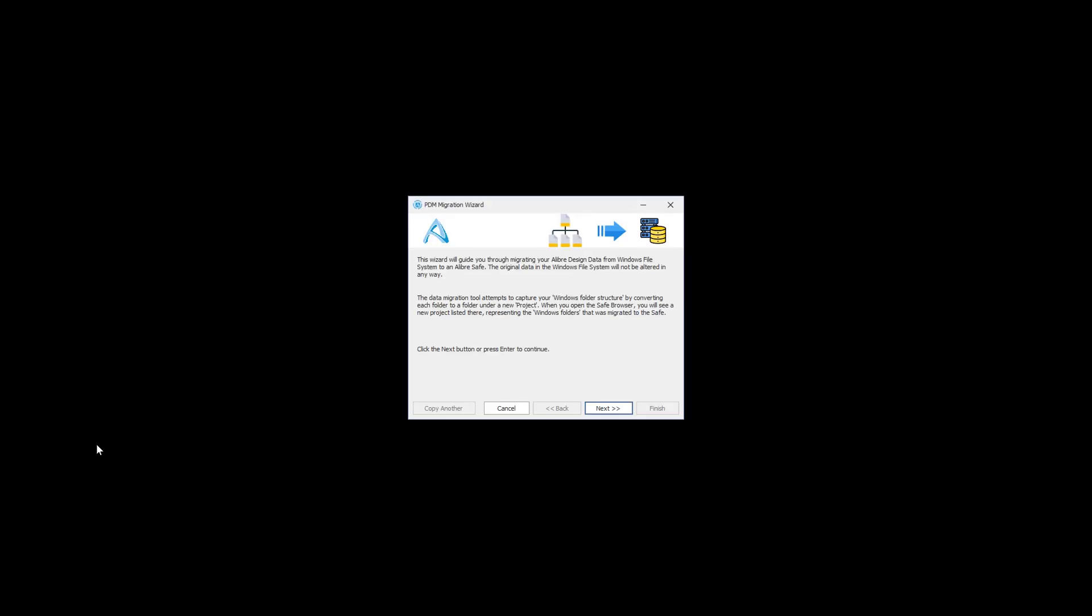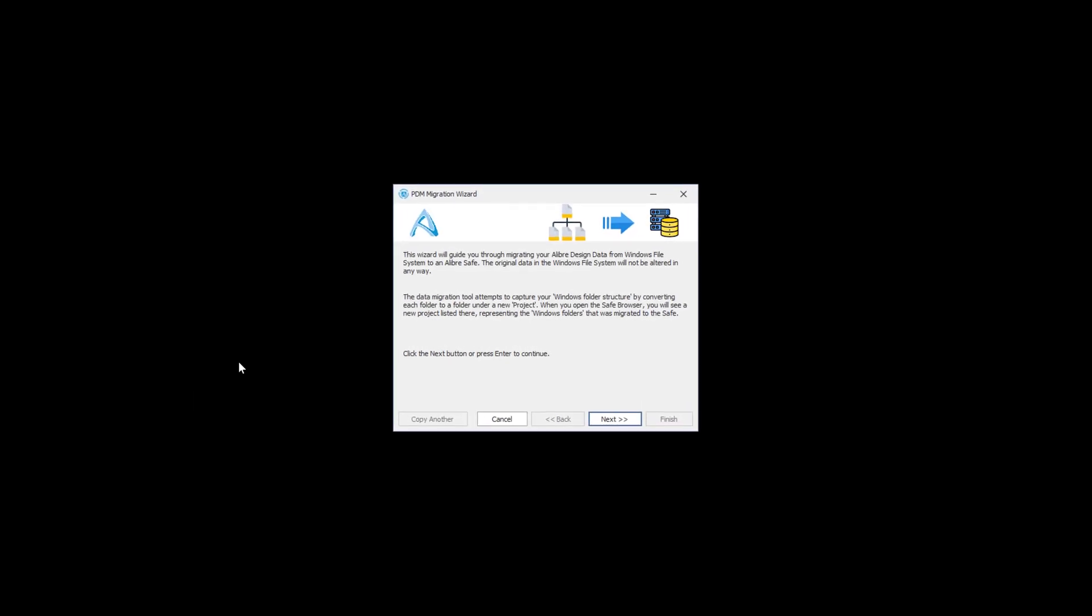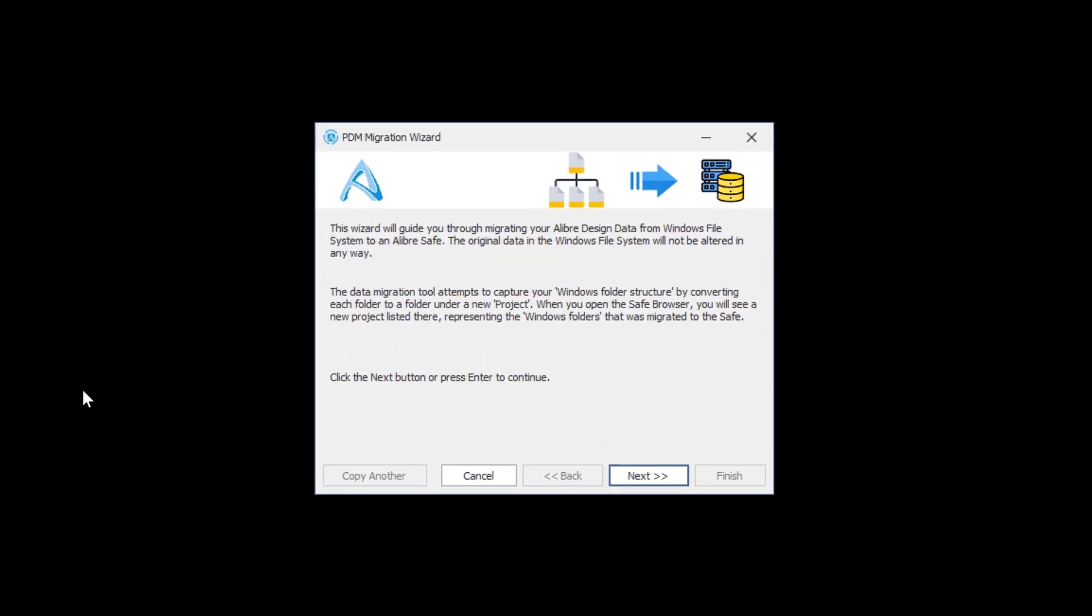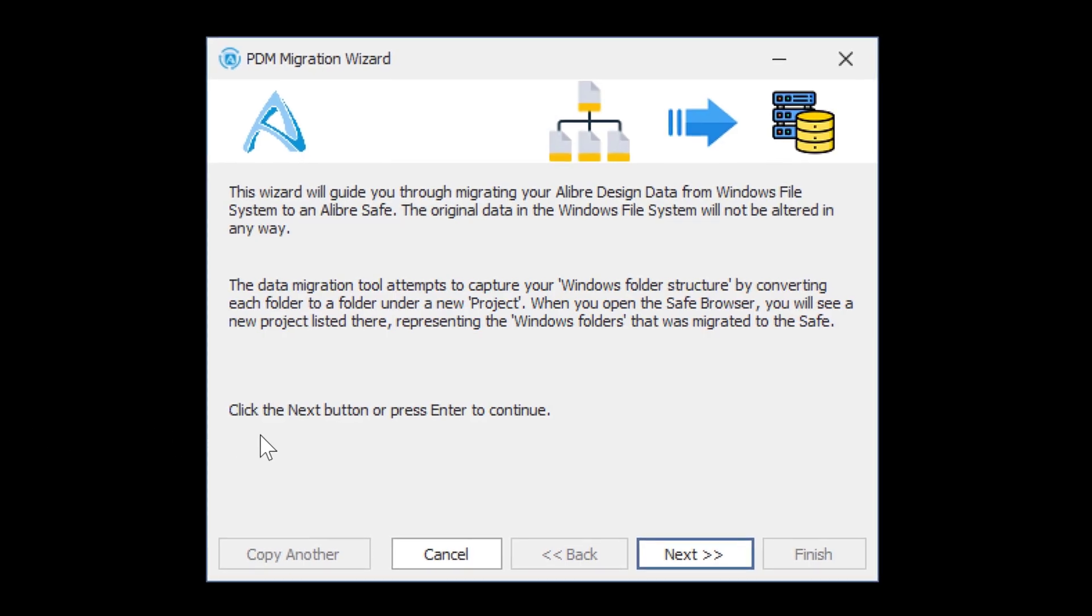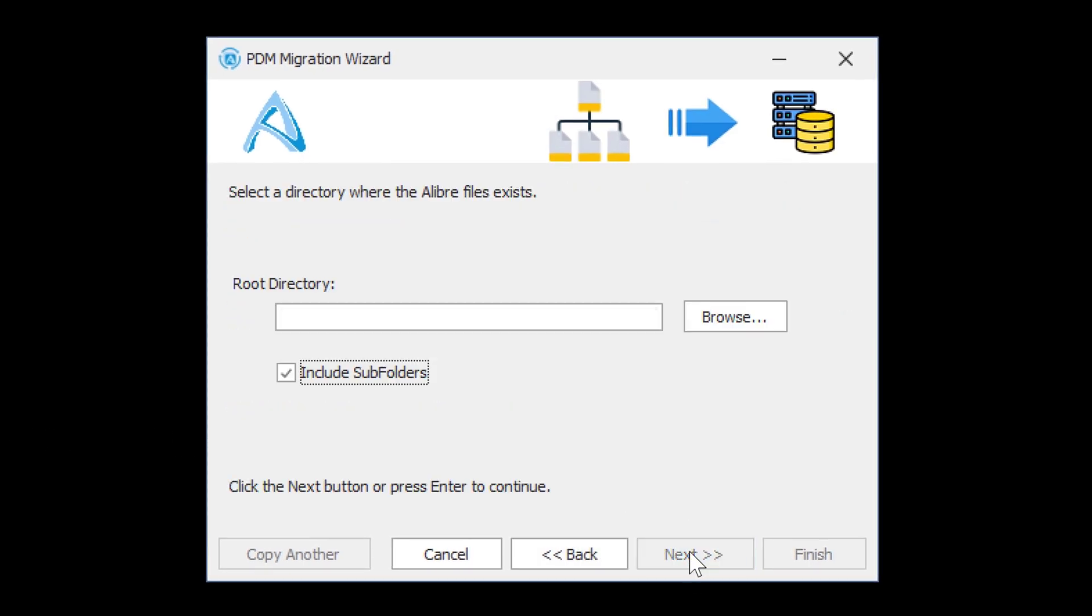I'll actually close Libre and we'll come up here to the PDM Migration Tool. Once you have this open, you have a wizard that guides you into creating projects for yourself. So we're going to say Next,